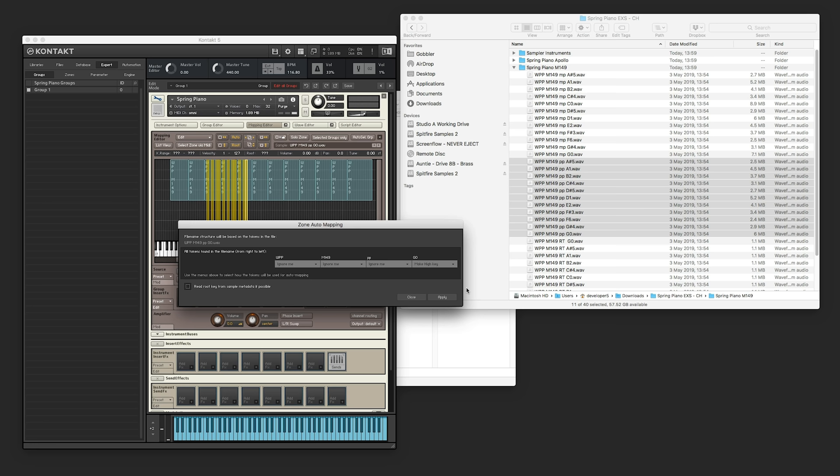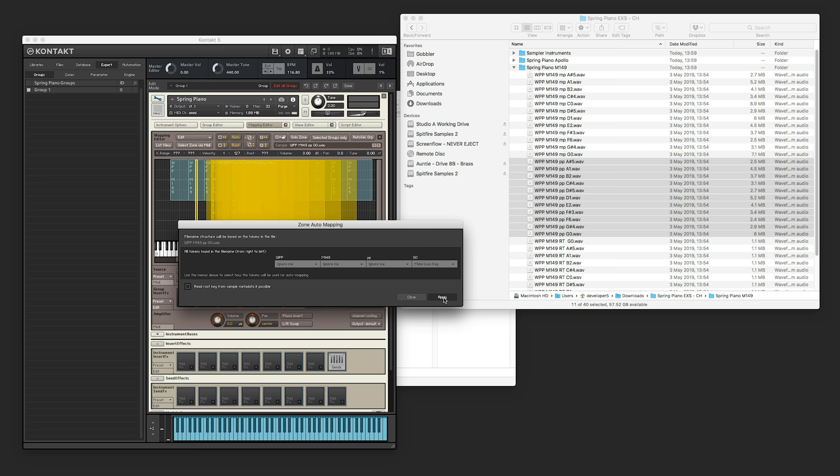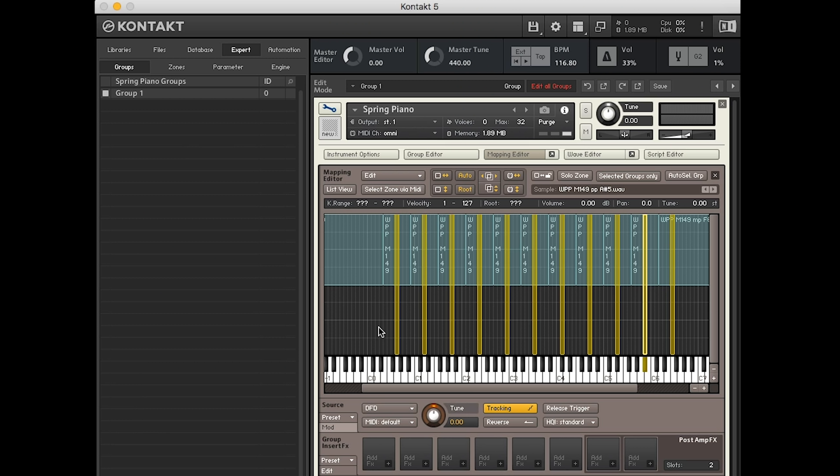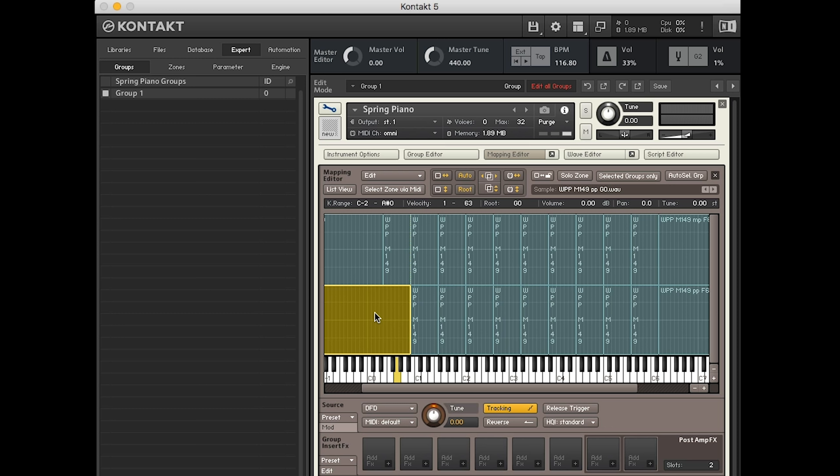Same here, we can see G0 here. We'll make that the high key for that example, and then make it the low key as well. Back to semitones. And now, because this is the lower dynamic, we need to set the velocity down to 63, and then from there, we want to spread them out again.